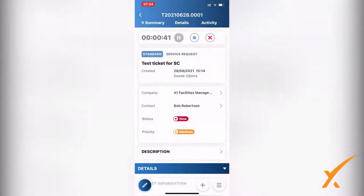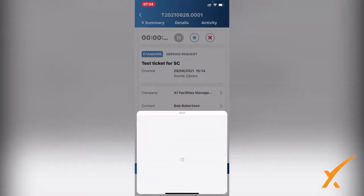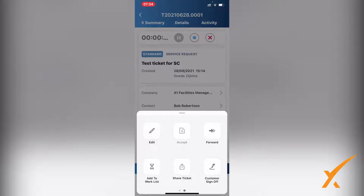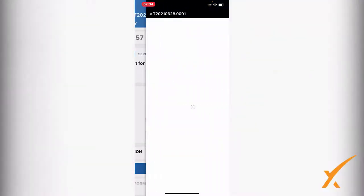You have access to these same ticket modifications that you have from your browser. If I go to the last button on the right bottom corner - the three line items, the hamburger menu - it will also open up a separate item. Again you have the edit button, forward, add to work list, but an additional feature from the Live mobile app is the customer sign-off.